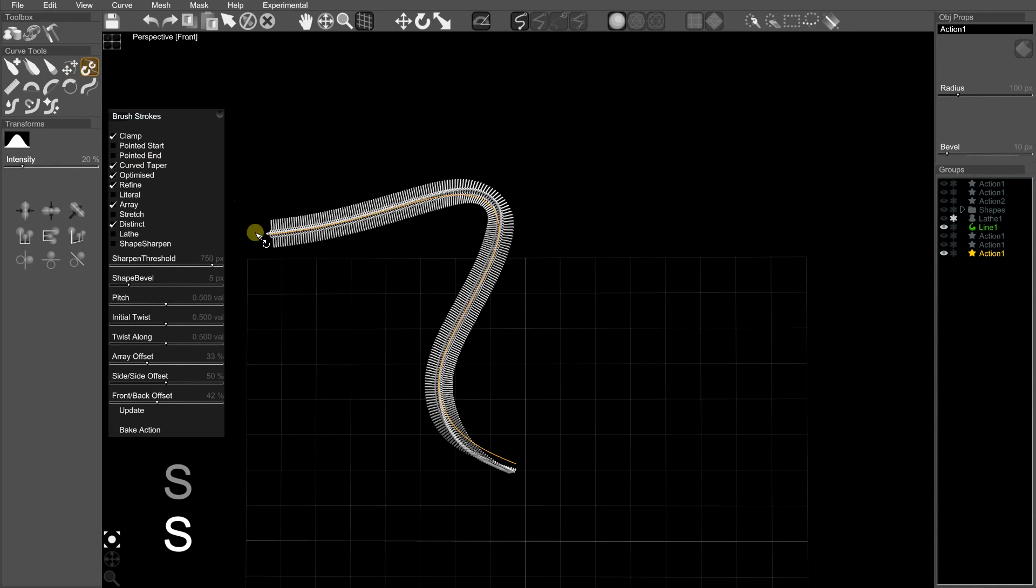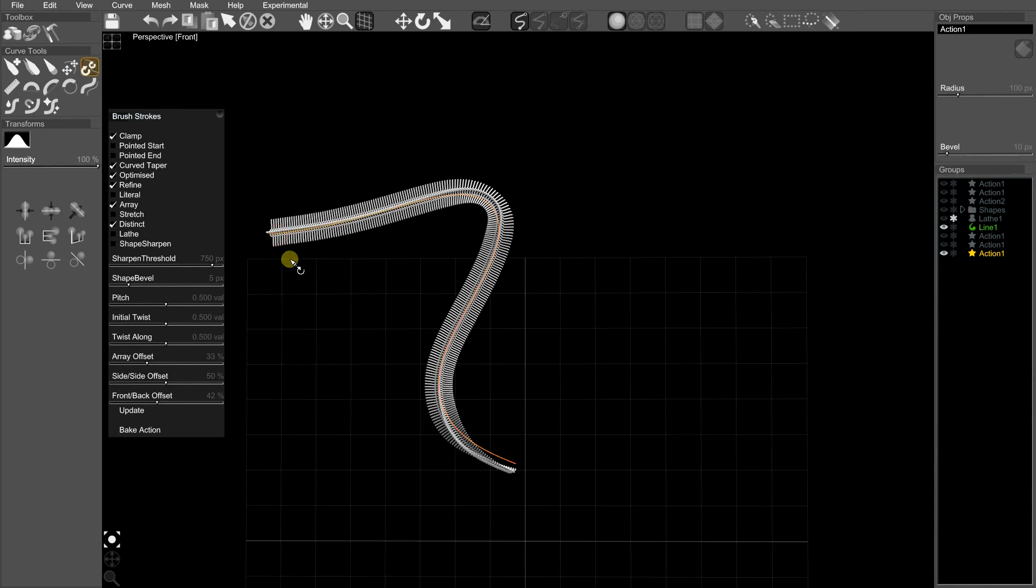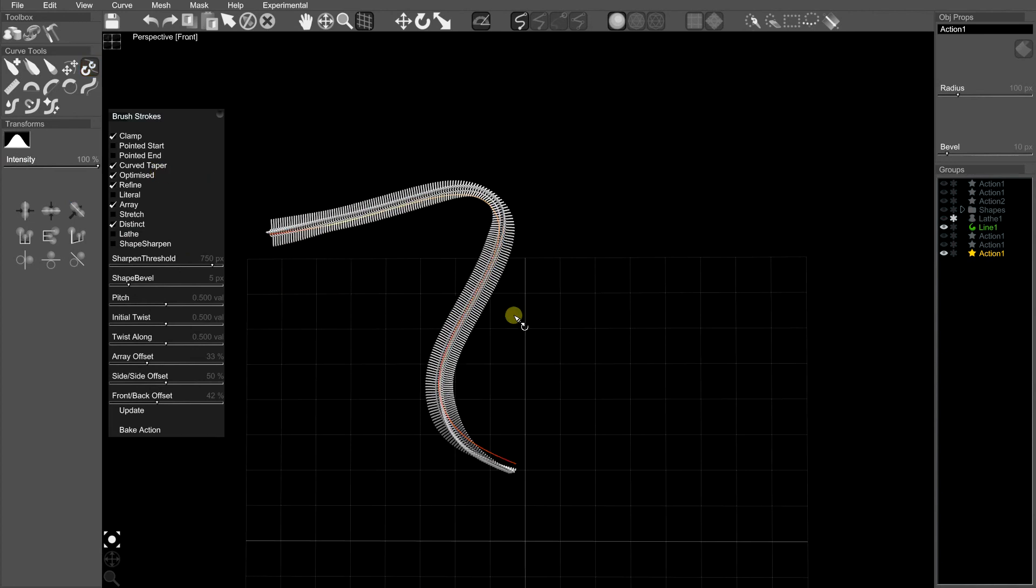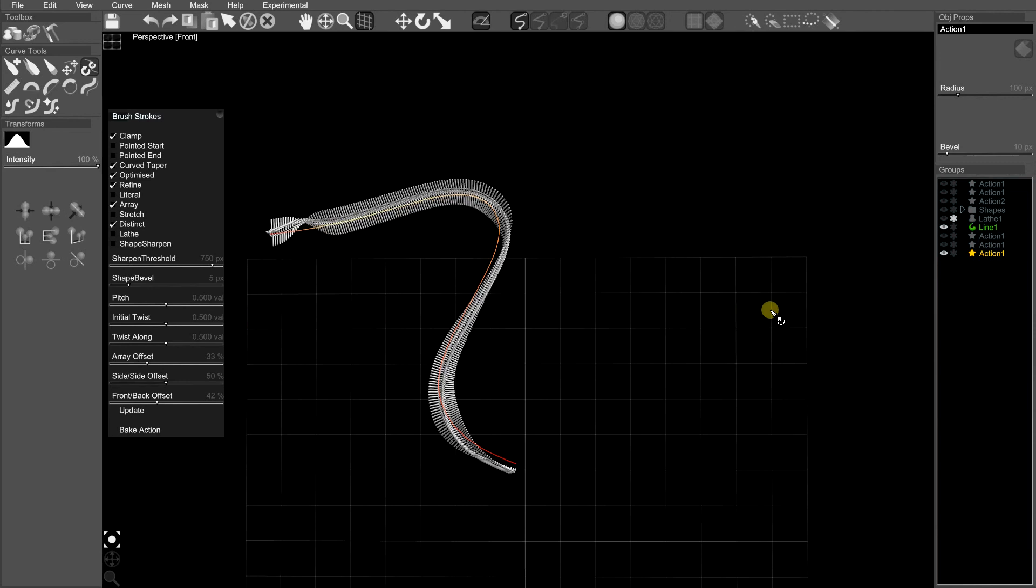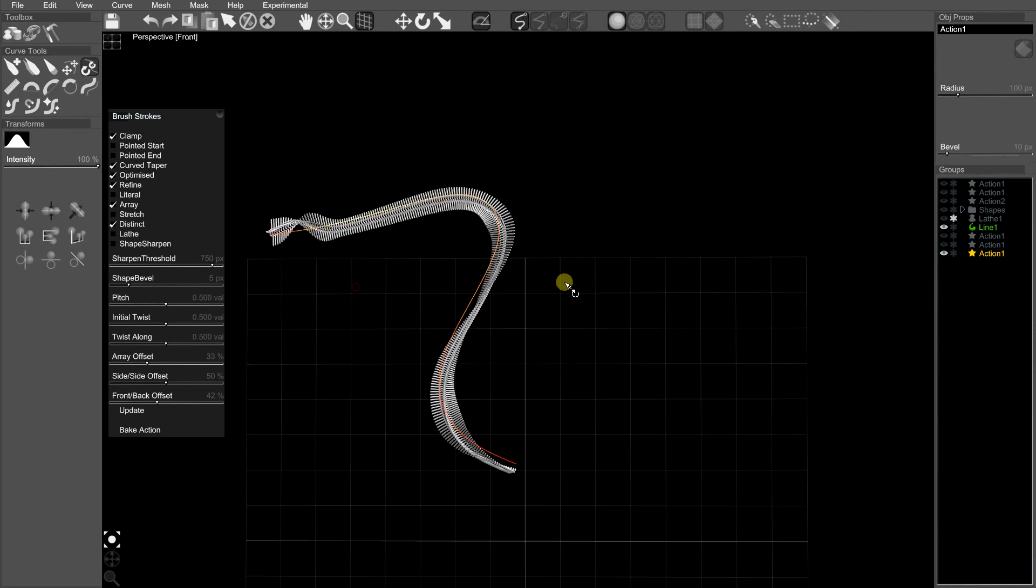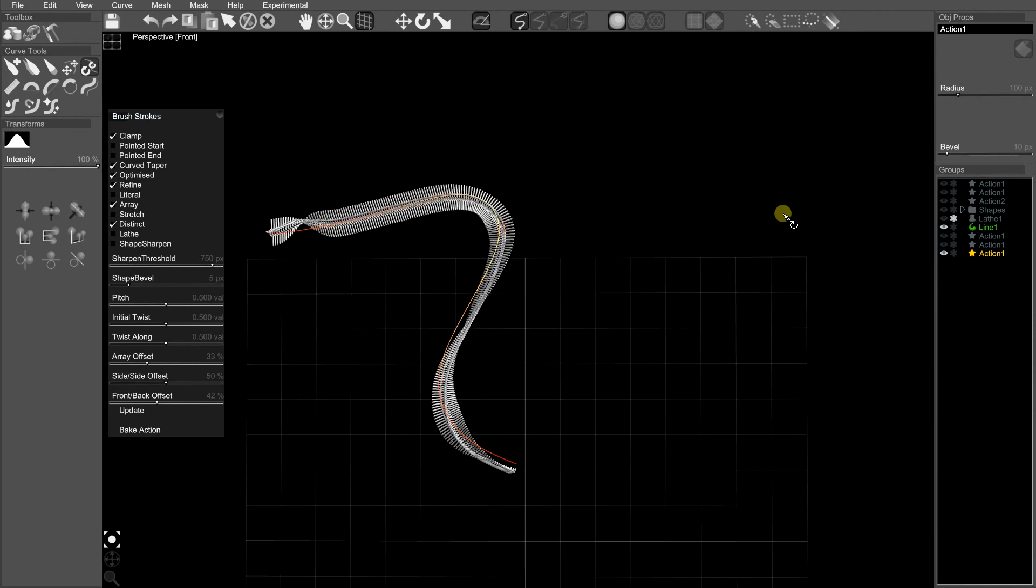So I'll do that again. I've got the local rotate tool, holding Shift, dragging. You change the area it's affecting with the intensity. So if I hold Shift and drag with the local move tool, it'll twist the entire curve.